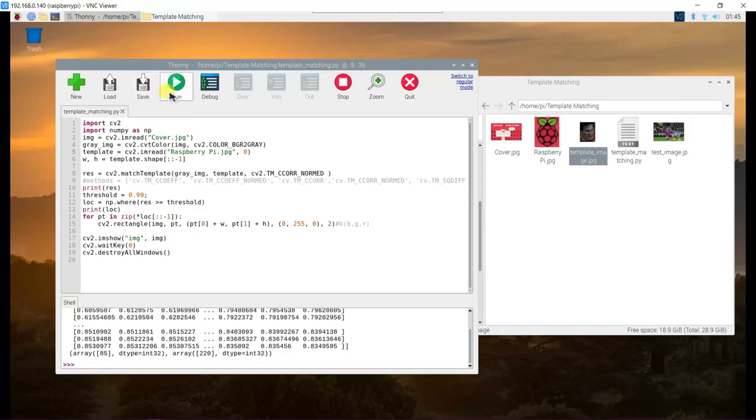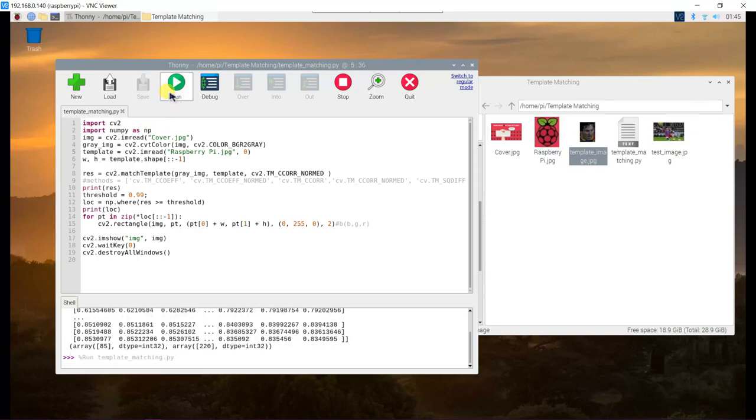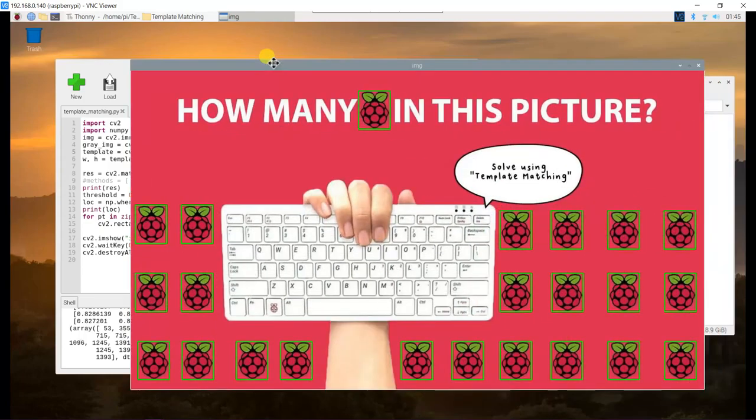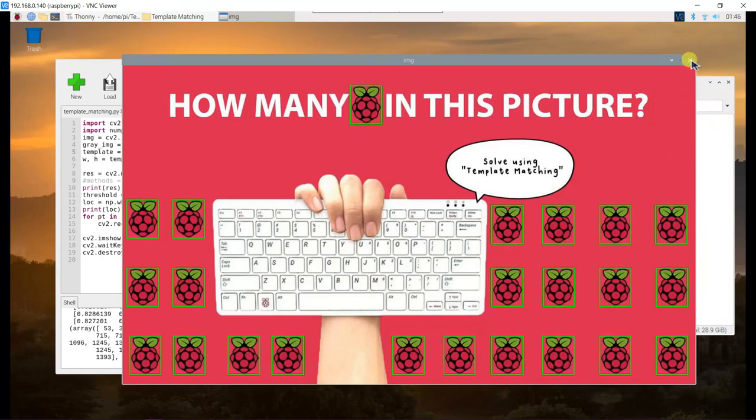Save and run the program. Now, the result shows it finds all the Raspberry Pi logo on the image, but it didn't count any of it.